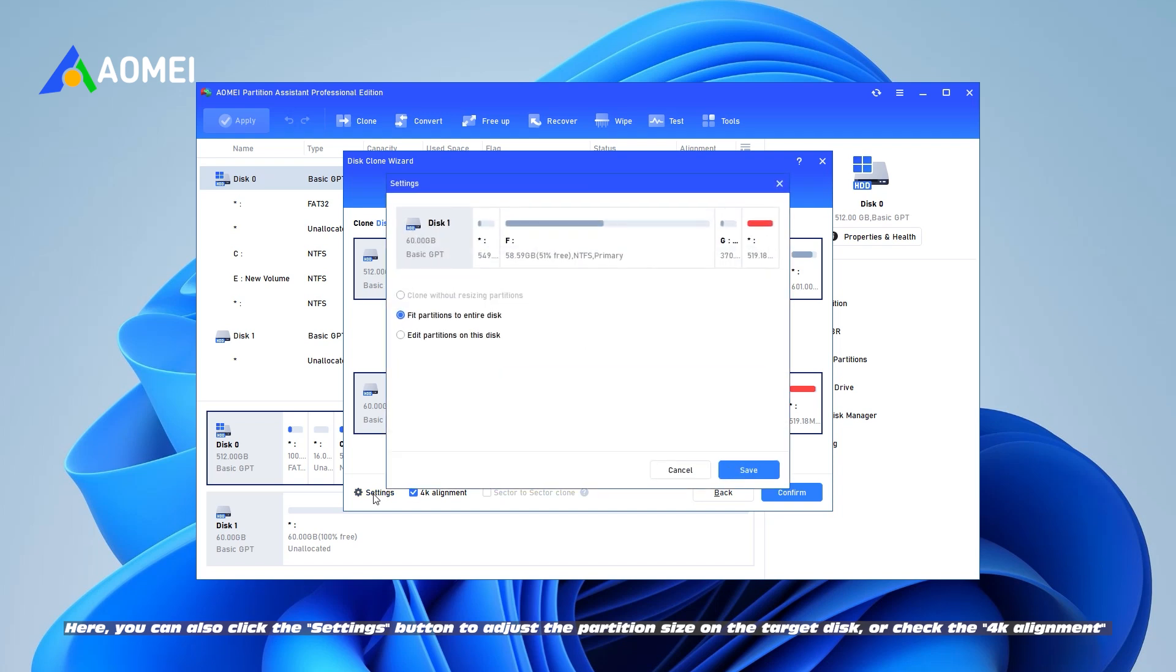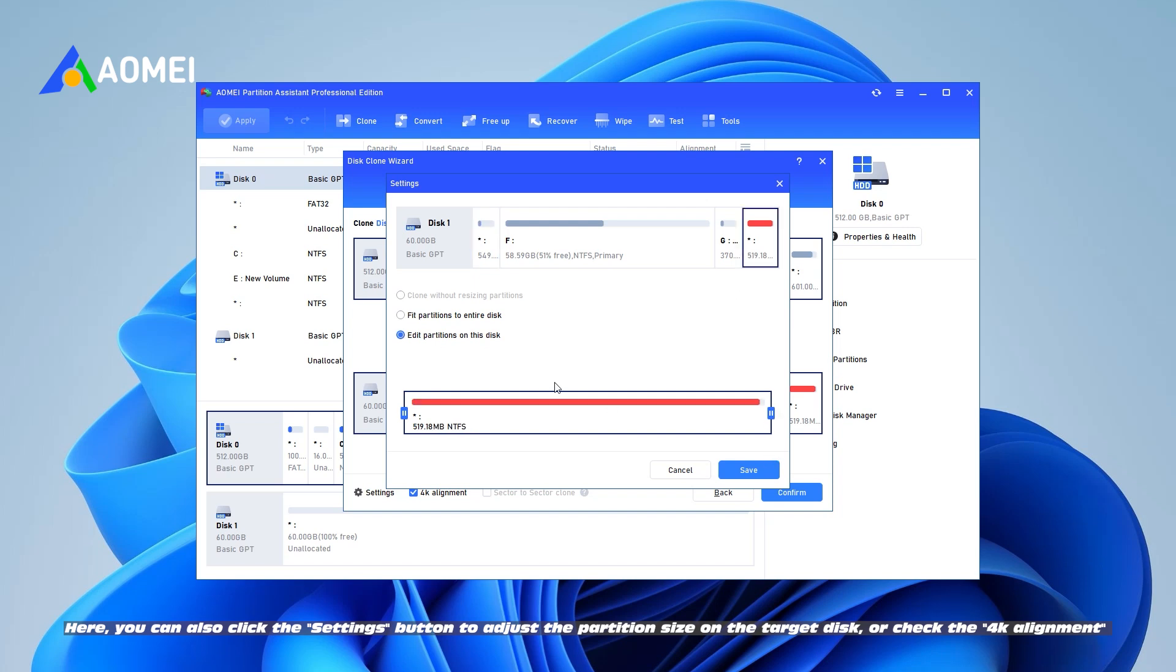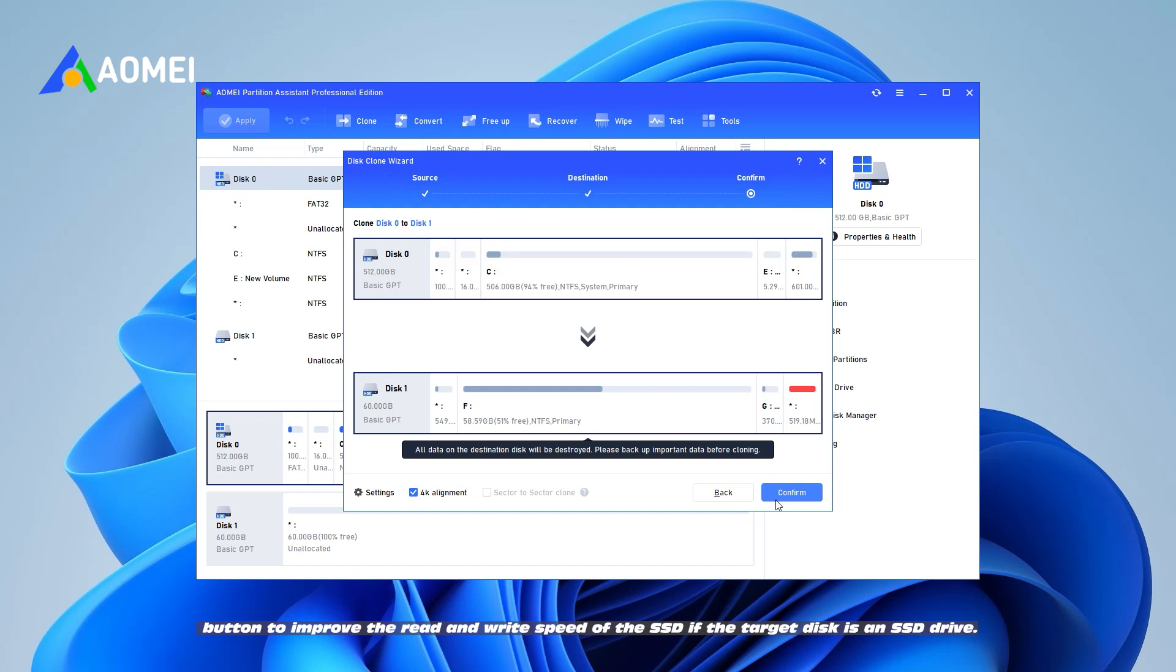Here, you can also click the Settings button to adjust the partition size on the target disk, or check the 4K Alignment button to improve the read and write speed of the SSD if the target disk is an SSD drive.